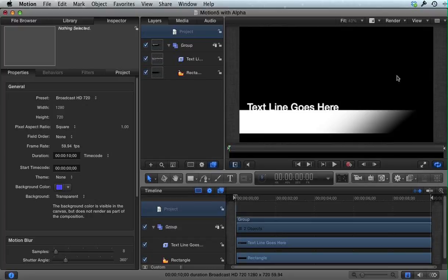Black signifies transparent areas, so the rectangle that I put in is opaque until it fades out, and the text is opaque.